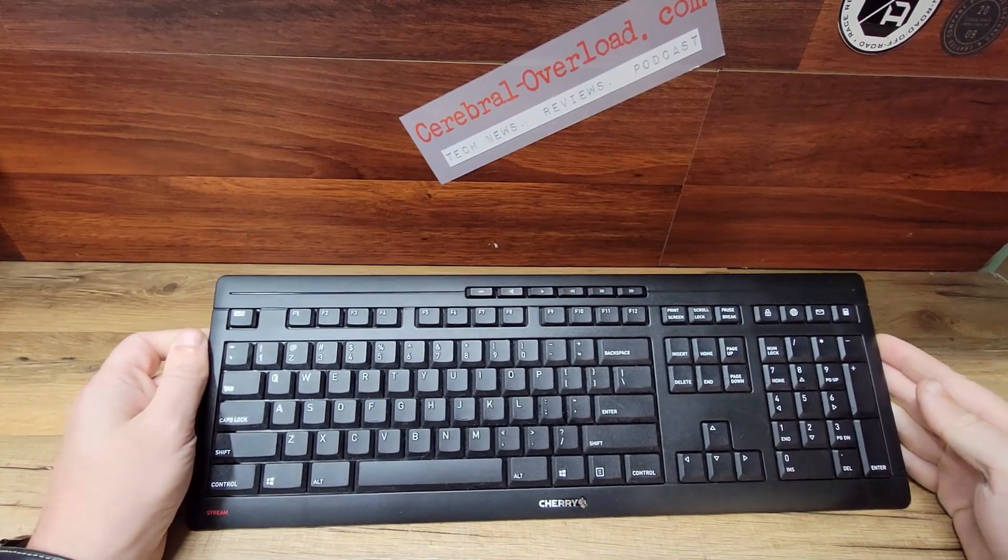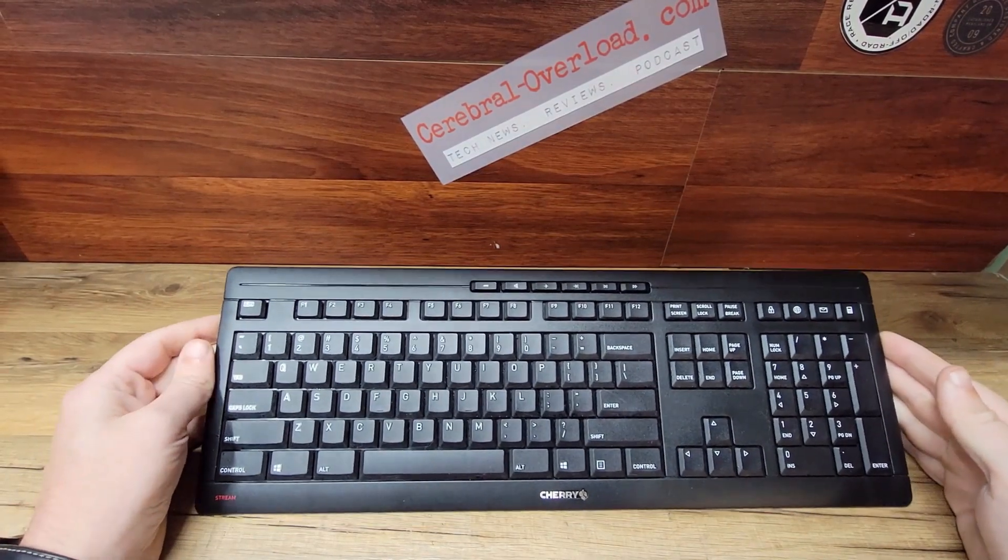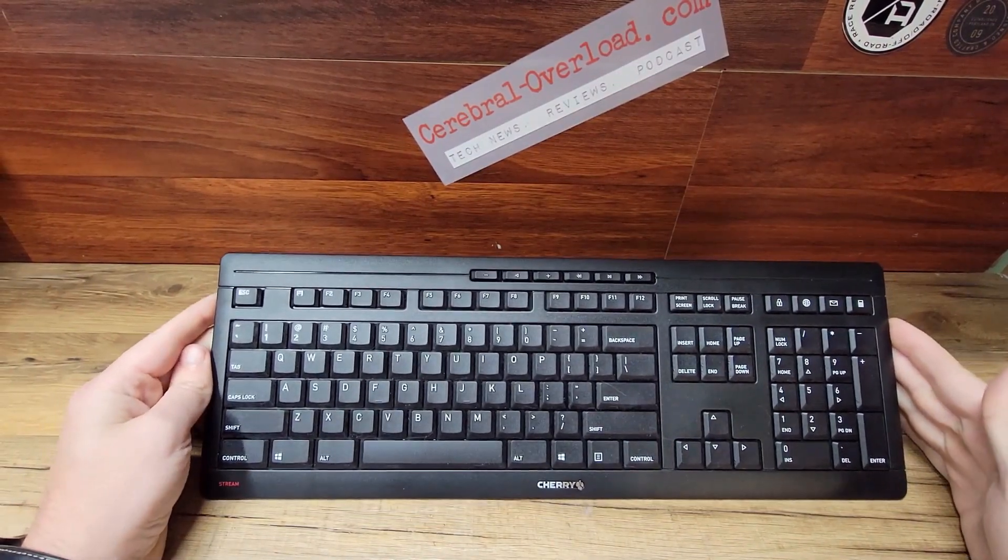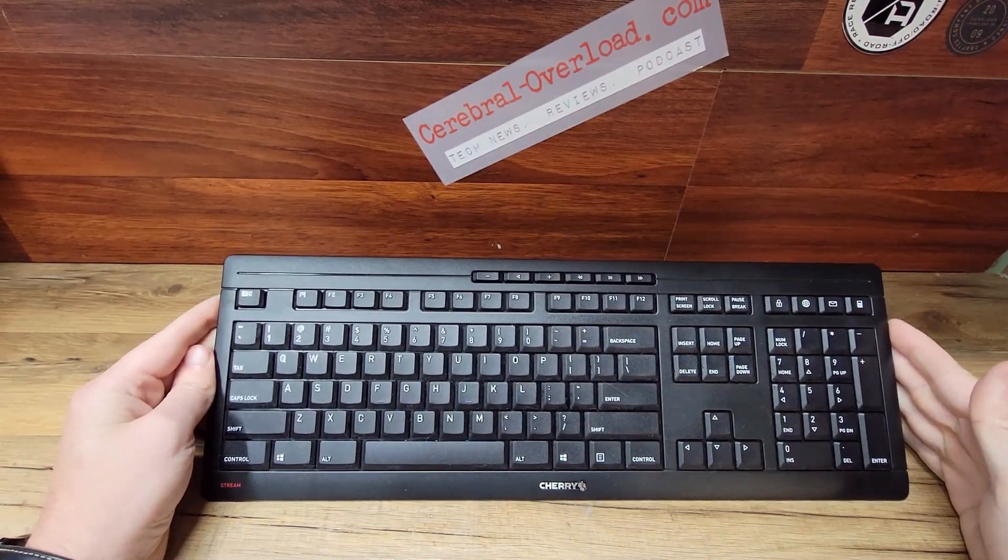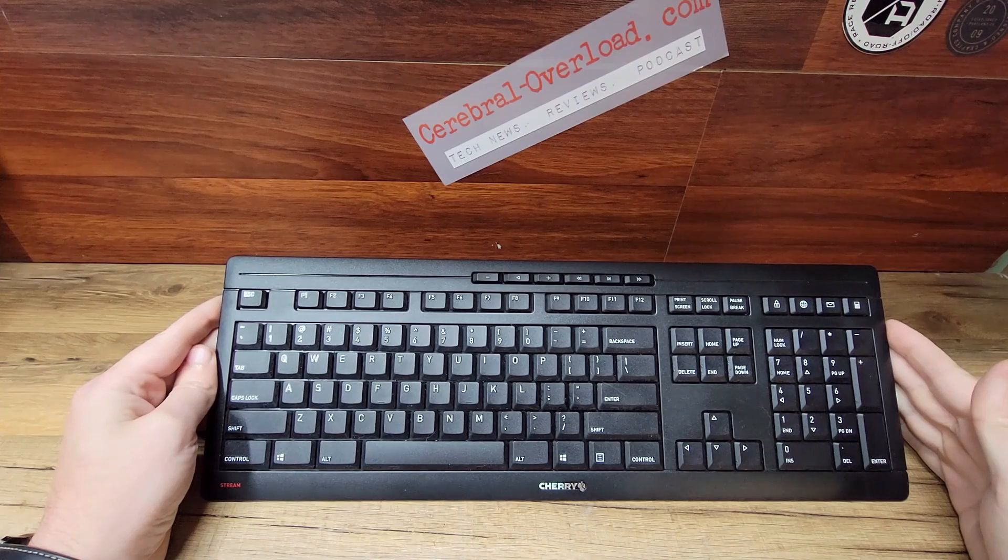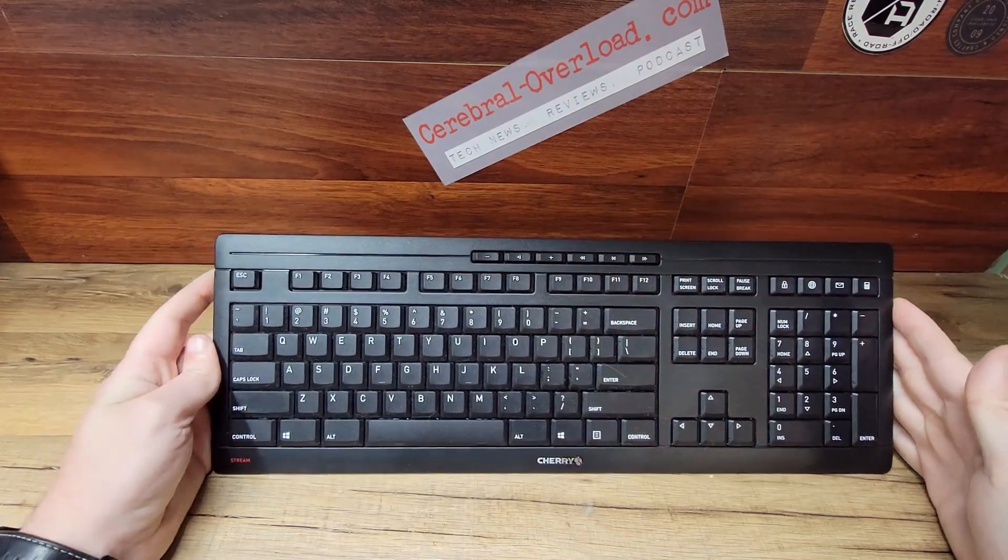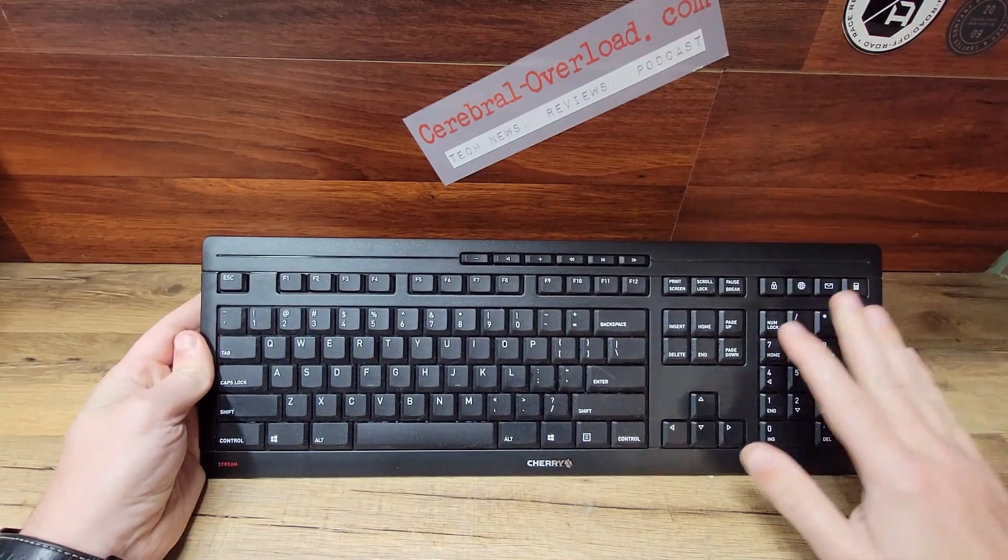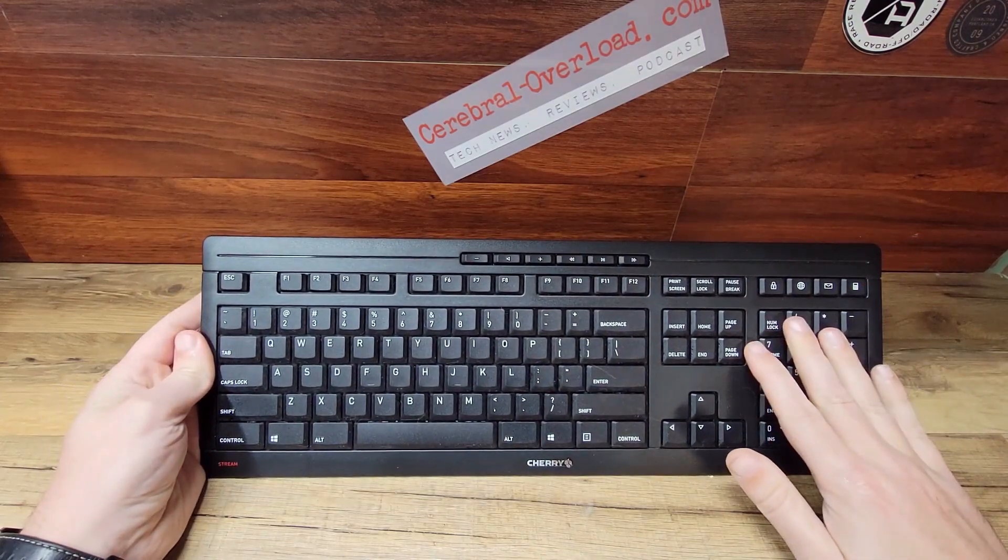As I said, it's 2.4 gigahertz. It does have a small dongle to plug into your computer. It does not have Bluetooth. So let's take a look at it. As you can see, it's a full keyboard with keypad.